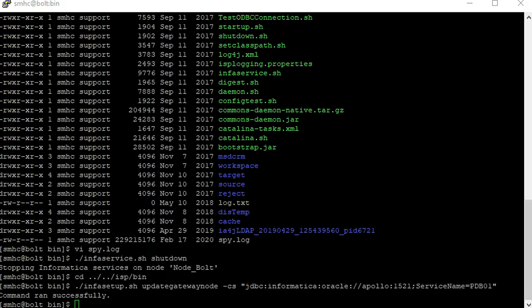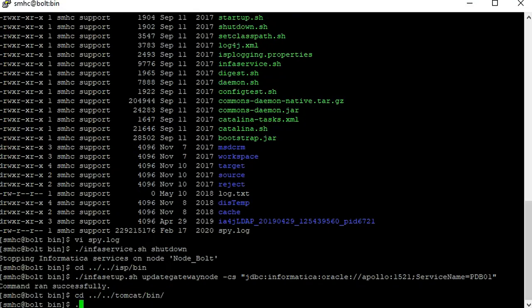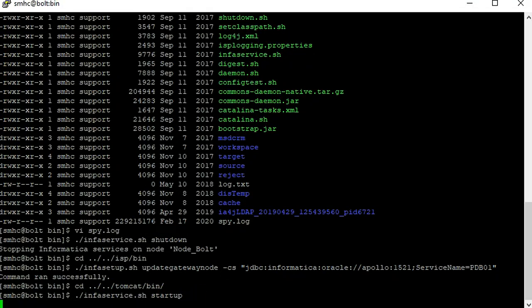Once the command runs successfully, you can bring up the services. Once the services are up, we can see that there will be no further updates in the spy.log.